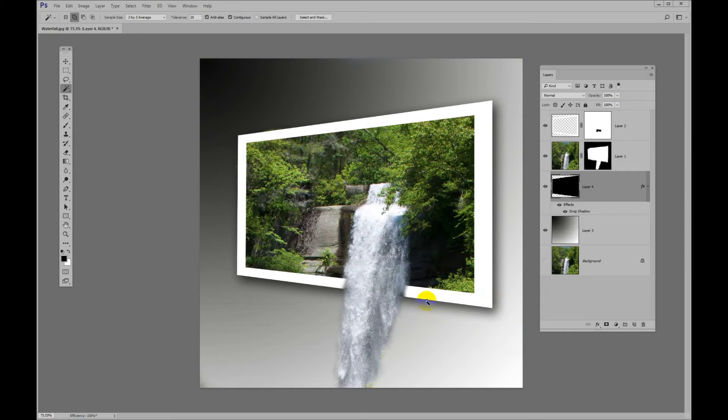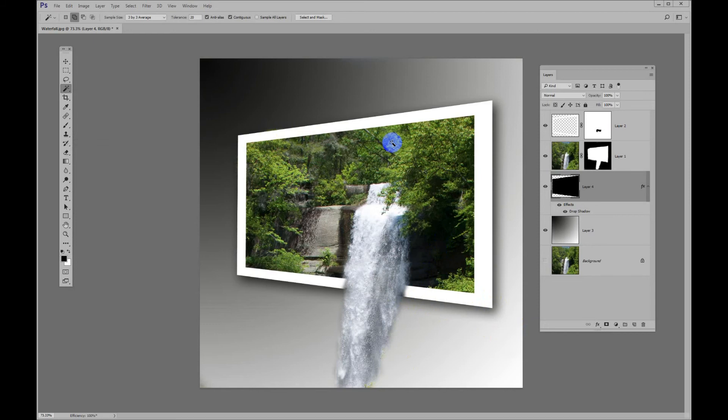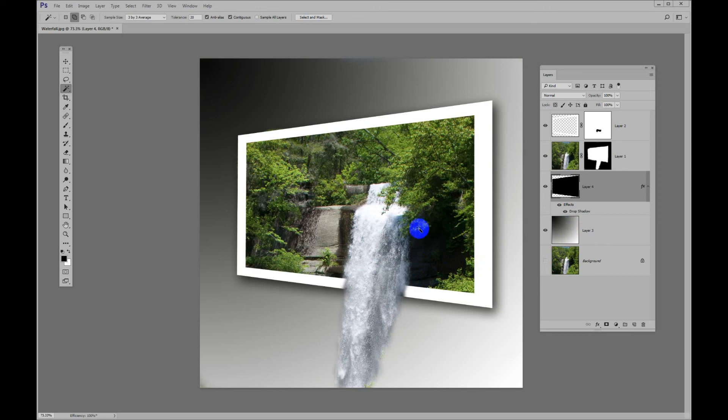So that pretty much gives you the gist of how to make one of these out-of-bounds photos. I do know there's a little spot or two that could use some fine-tuning. And since we have all the layers here, that would be easy to do. But I hope you picked up some technique. You might have to watch this video more than once to follow it, but there is a lot of technique and interesting things that we can learn in this video. Thanks for watching.